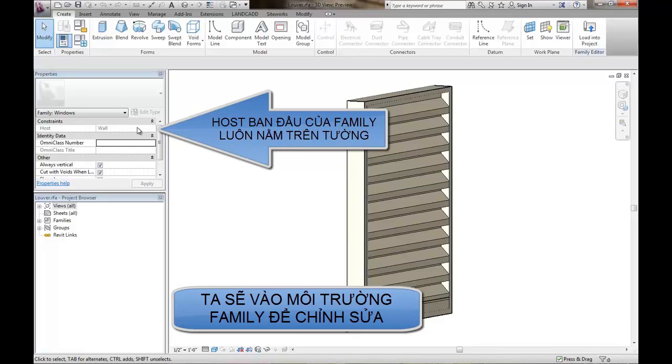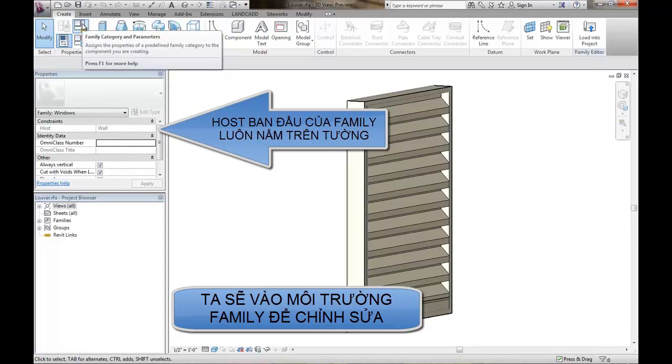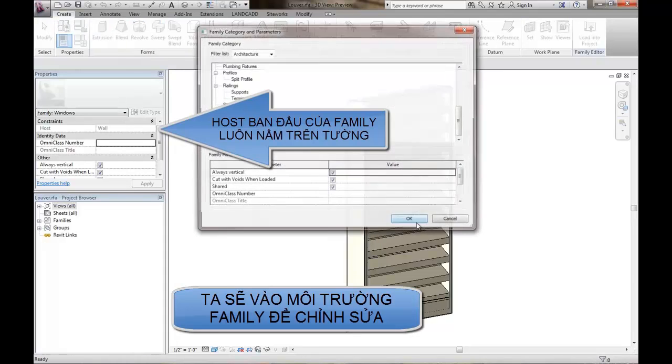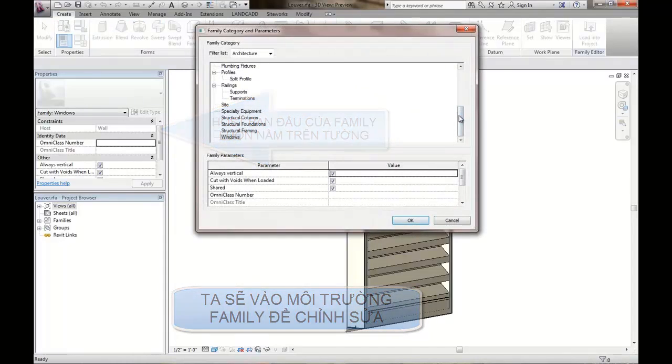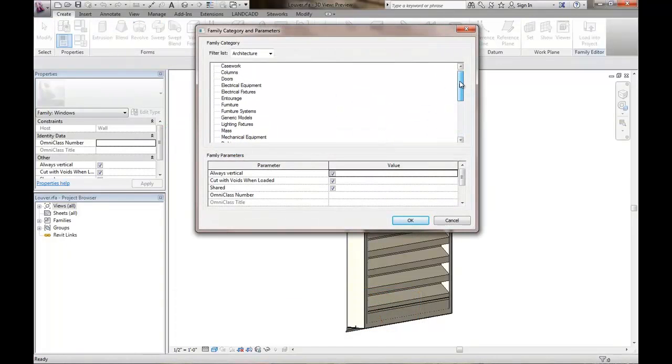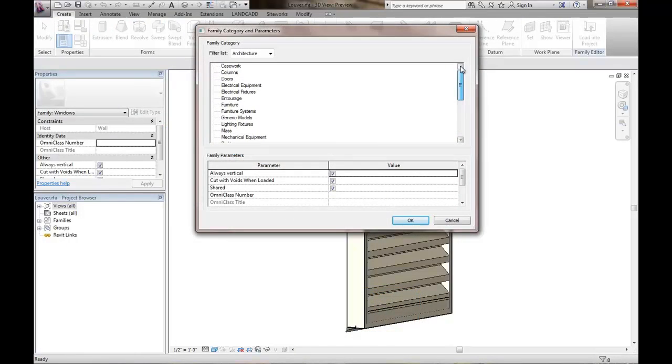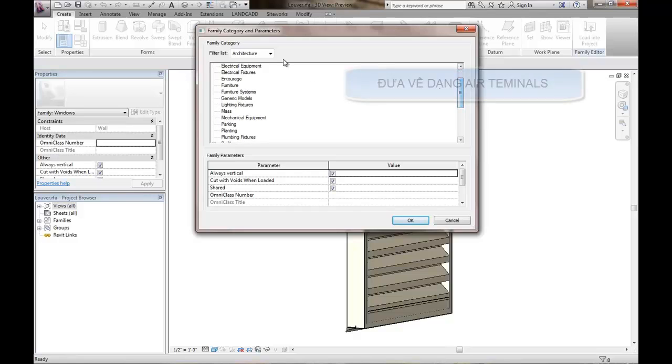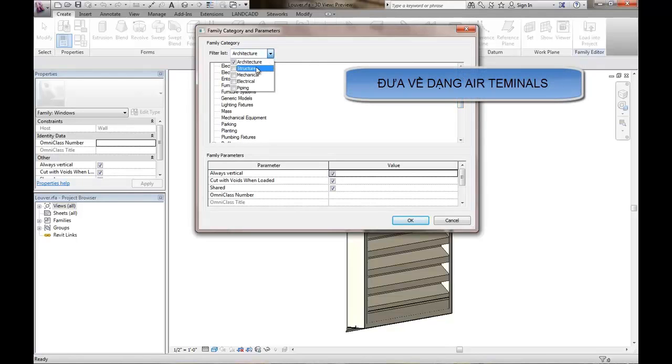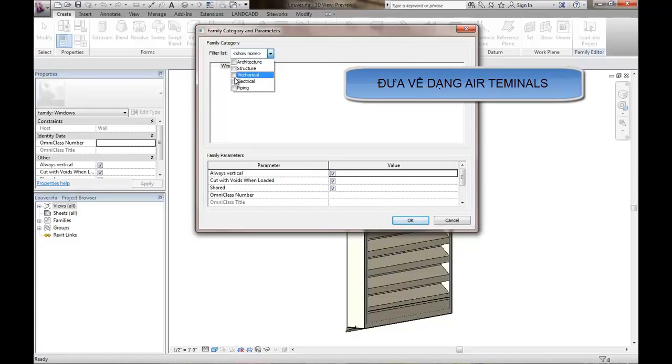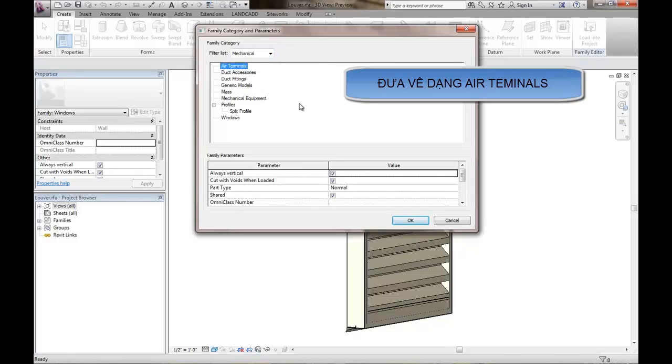Can't change that here in Revit. But what I'm going to do is I'm going to change in the family category and parameters. I'm going to change this to be, I'm going to make it into an air terminal. Either that or generic or maybe mechanical equipment, whatever makes sense. But I'm going to go ahead and select air terminal. And the reason is because windows cannot be copy monitored.